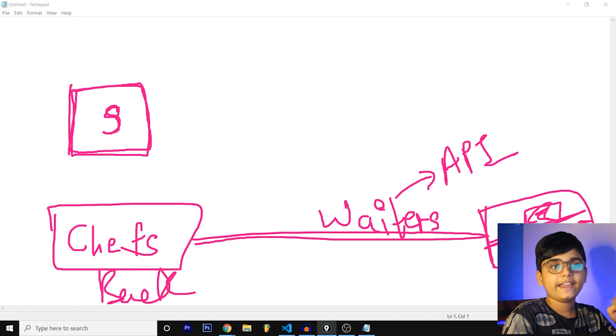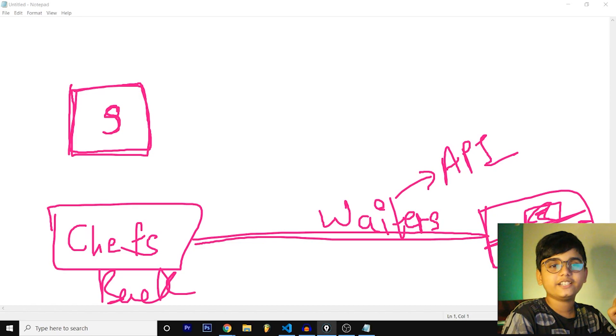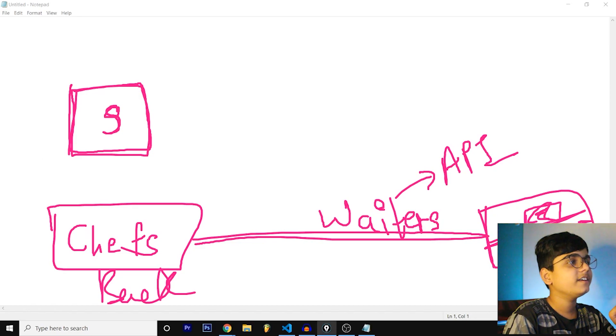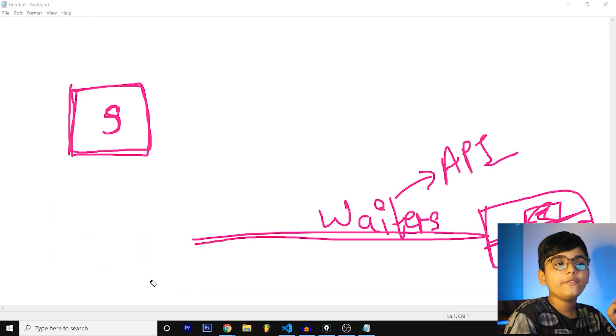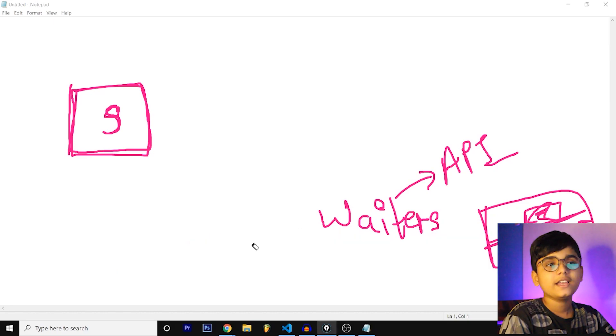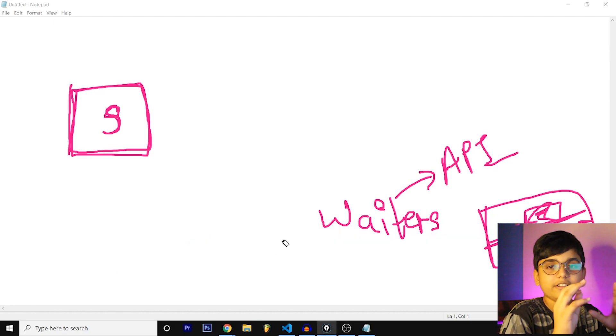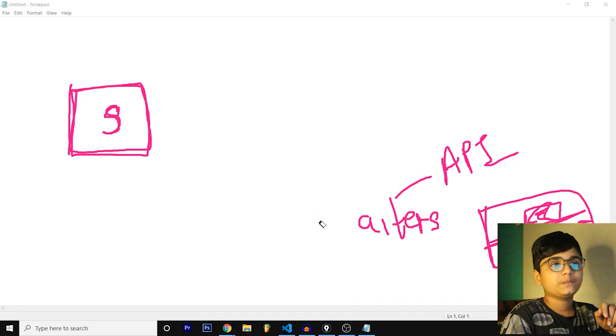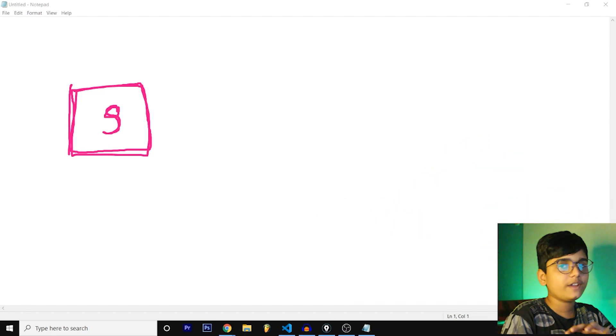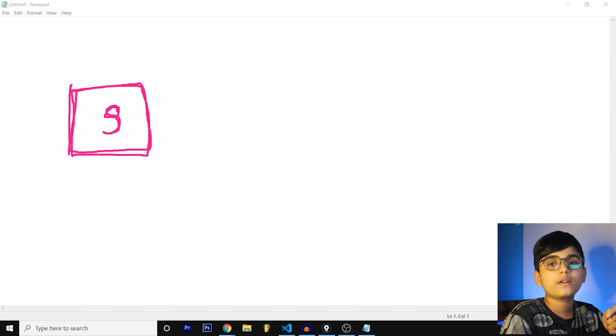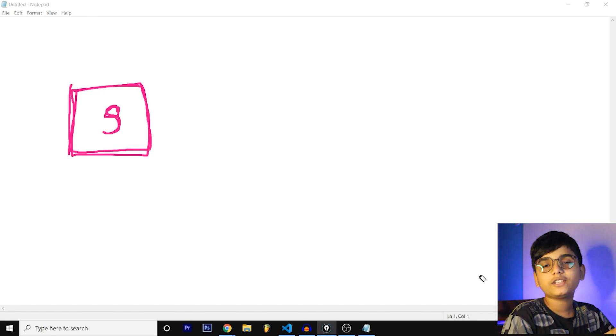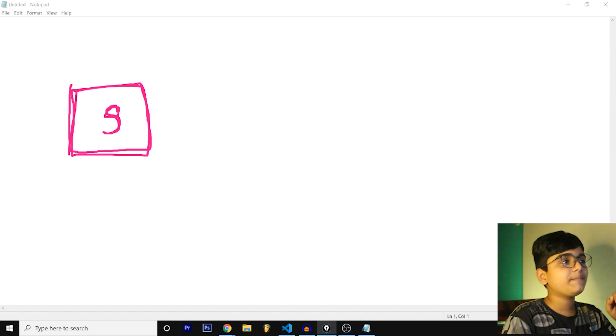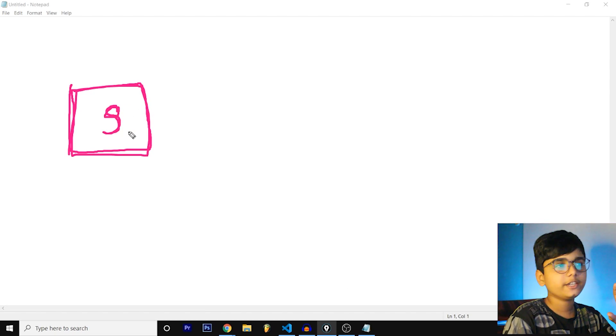We can relate it. The waiters are the API and the chefs are the backend and this thing is the front end. Sorry for my bad handwriting. In the near future if we get thousand subscribers I'm definitely going to buy a drawing pad that's for sure because I'm drawing a lot.